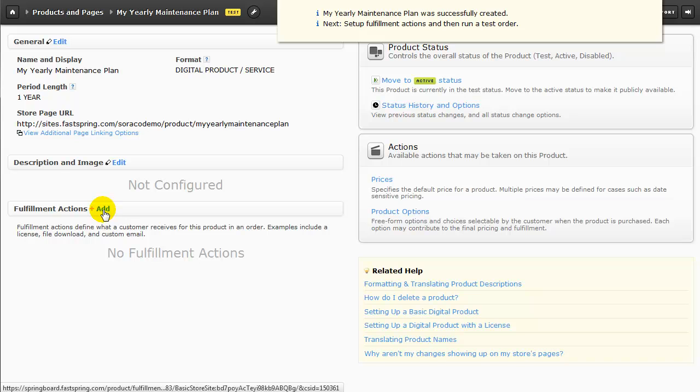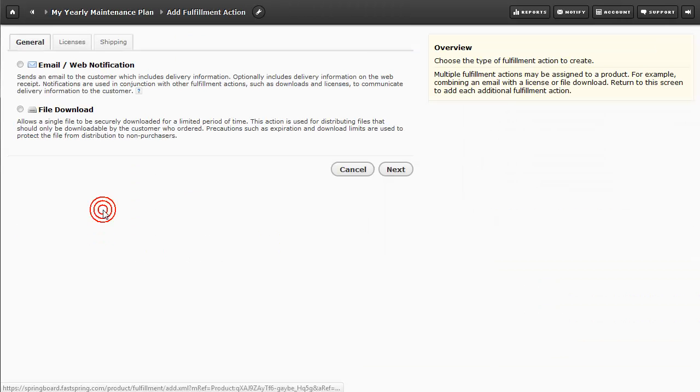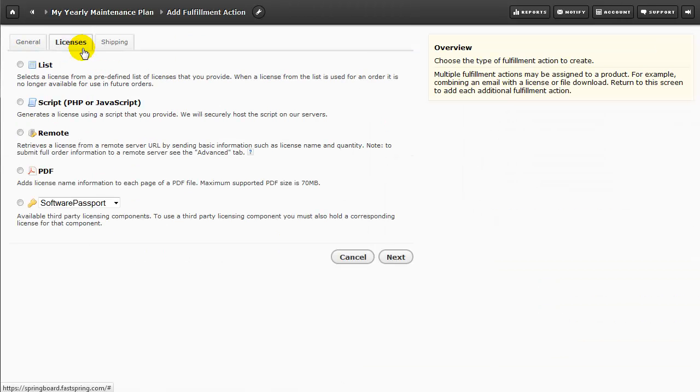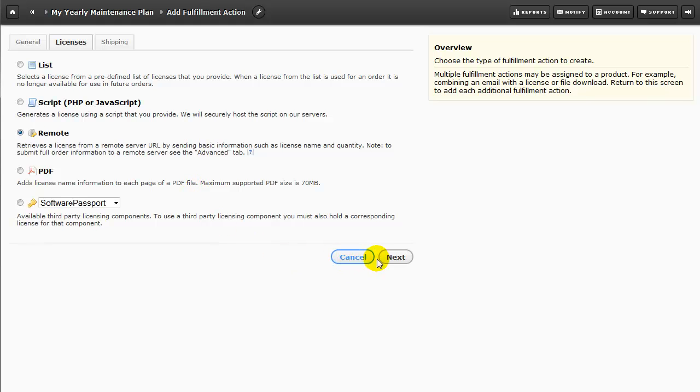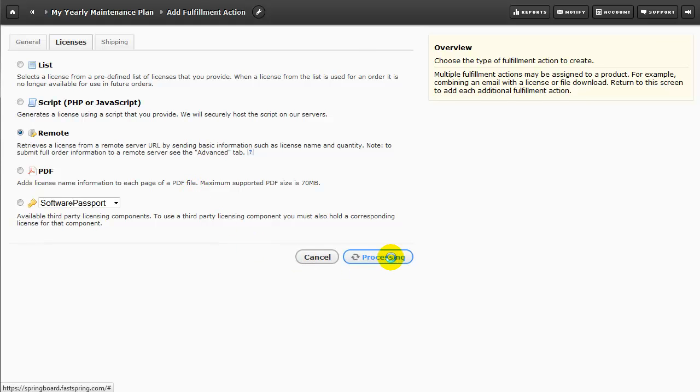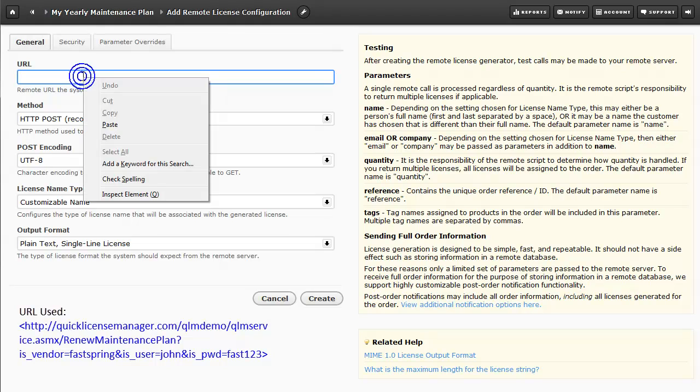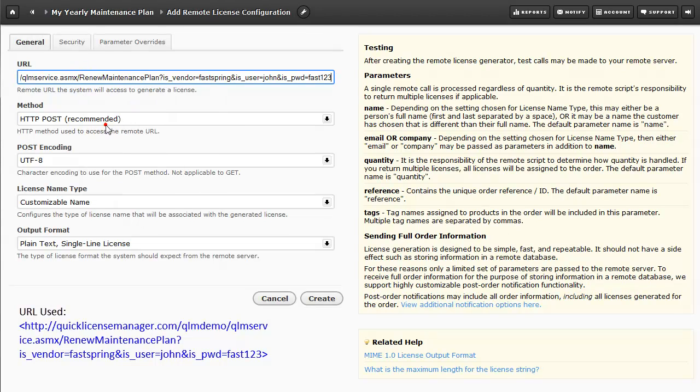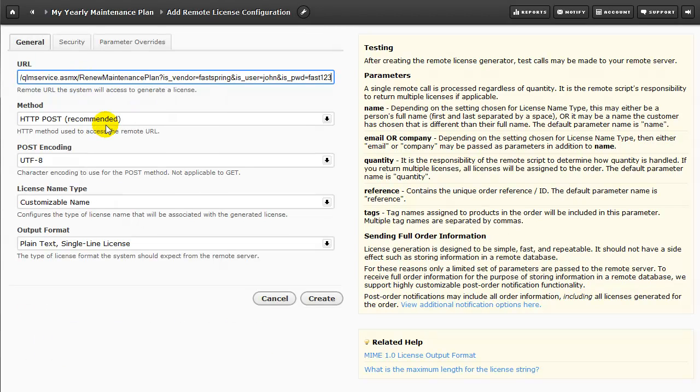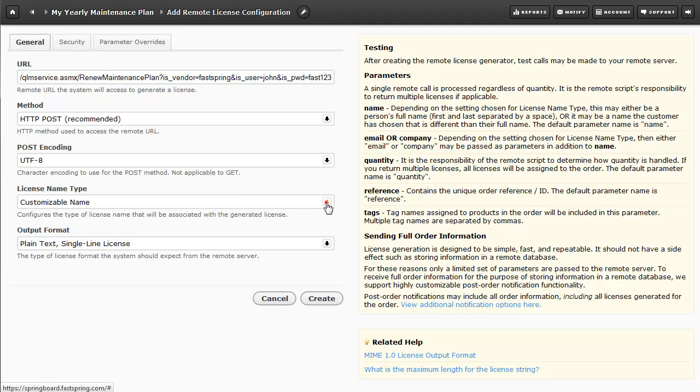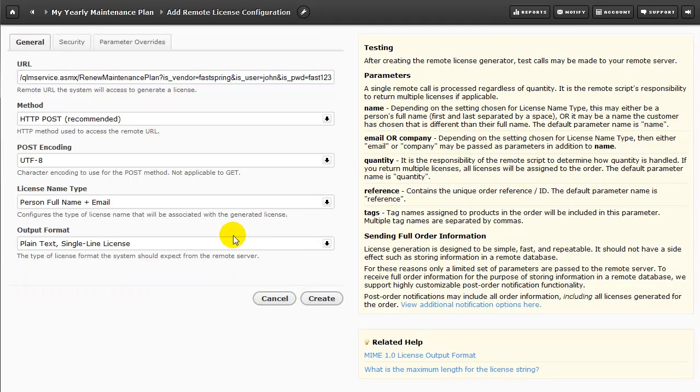We'll click on Add, and then go to the Licenses tab, and choose Remote. The URL for subscription products is different than that of a normal product. Please refer to the online help for details. I'll paste in my URL, and the configurations on this page remain the same as they did for a normal product setup. The only thing we need to do here is change the License Name Type to Person Full Name Plus Email. Then click on Create.